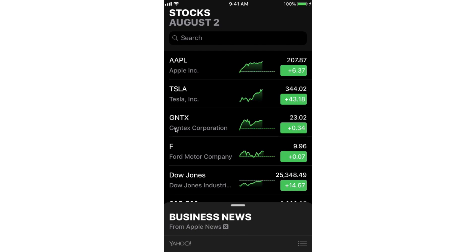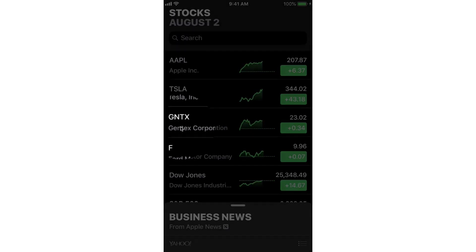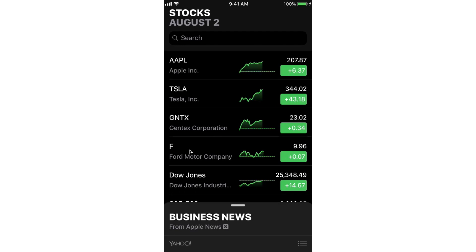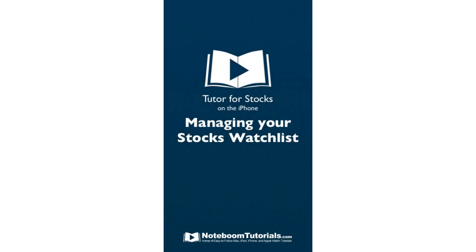I've just rearranged my stock list. You're going to see I have Gentex here below Tesla, and then I also have Ford. Any stocks that I removed are no longer going to show in this list. So that's how we add stocks, delete stocks, and rearrange them from our watch list. We just tap on the three lines in the lower right-hand corner, then tap on the blue plus to add stocks, tap on the red minus to delete them, and then tap on the three lines and drag them up and down to rearrange them. That's how we add, delete, and rearrange our stocks in the Stocks app on the iPhone.